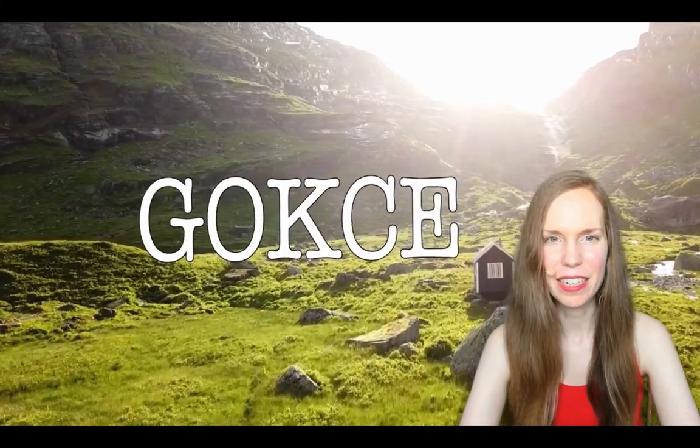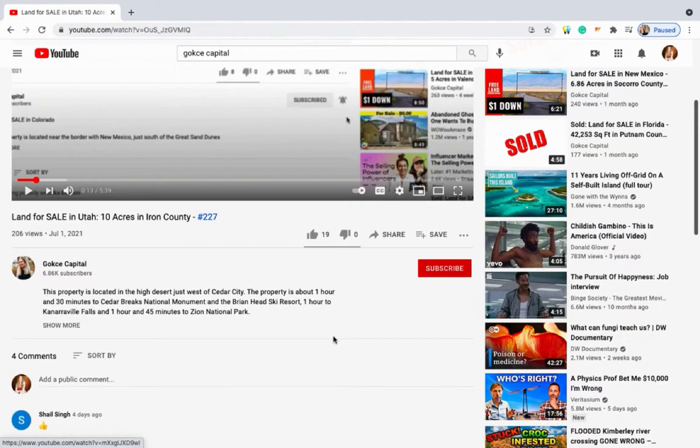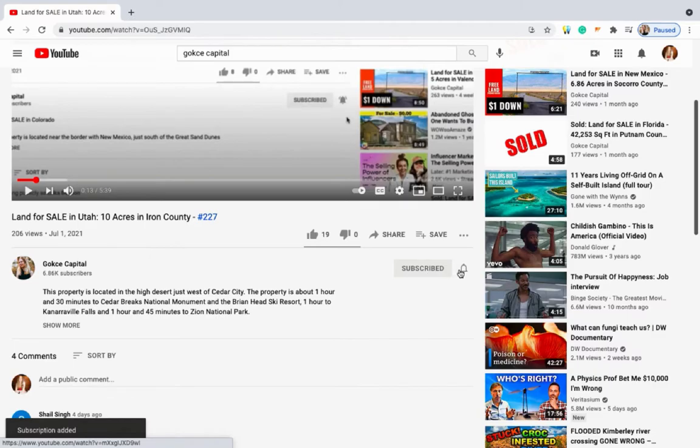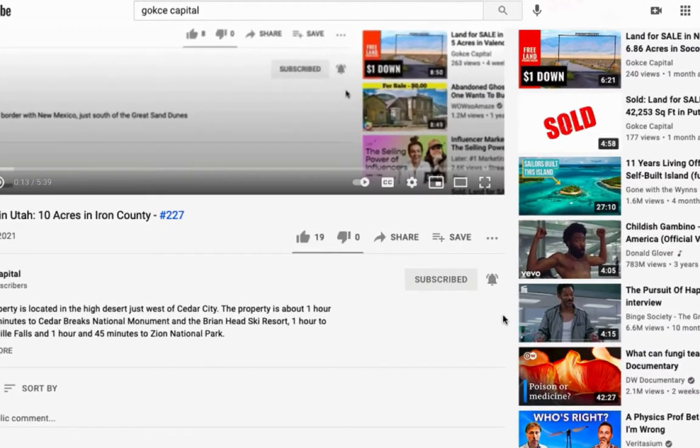Hi guys, this is Erika from Gokche Capital. Before I begin, be sure to click subscribe and turn on the notification bell.